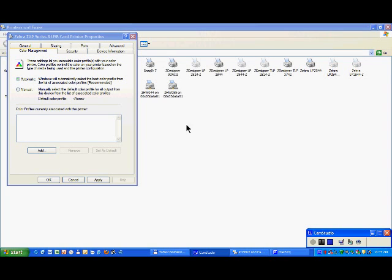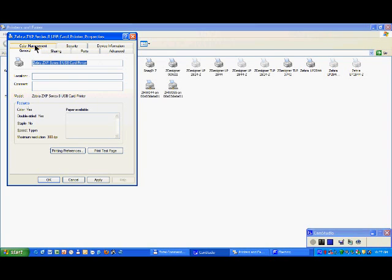Let's go now in the general tab of the driver. You'll have the name here — the XpDriver is just information. You can fill in here location and comment if you wish.